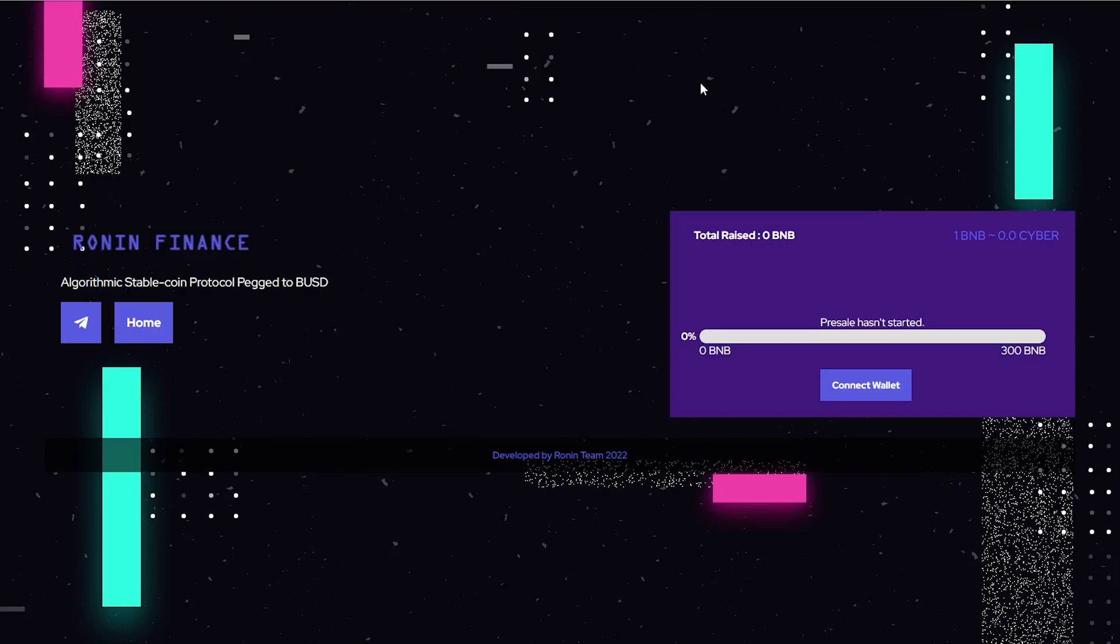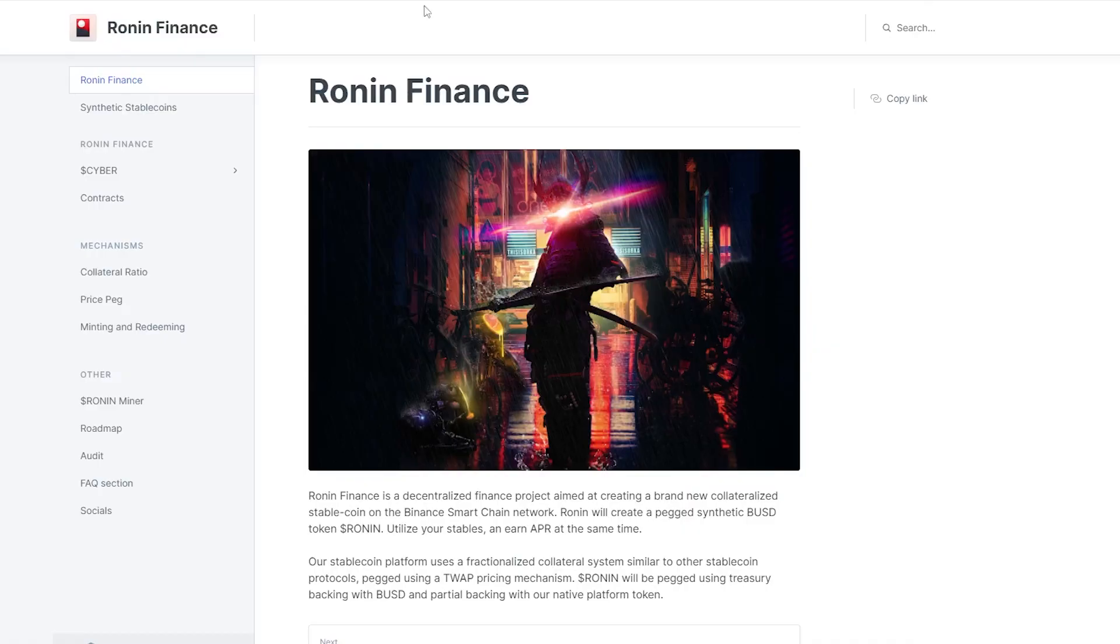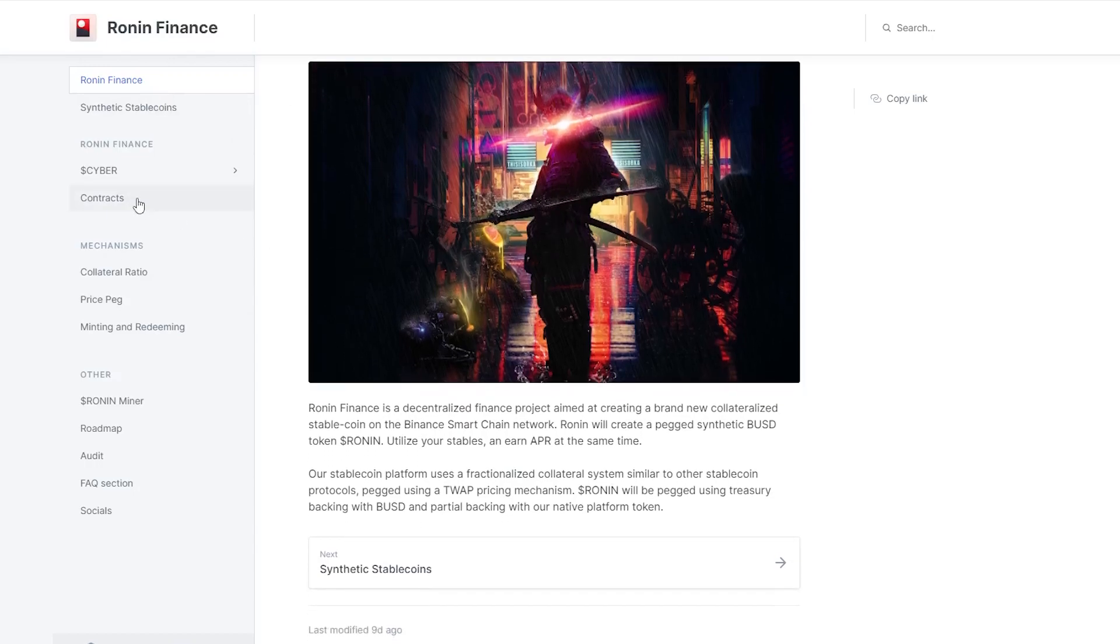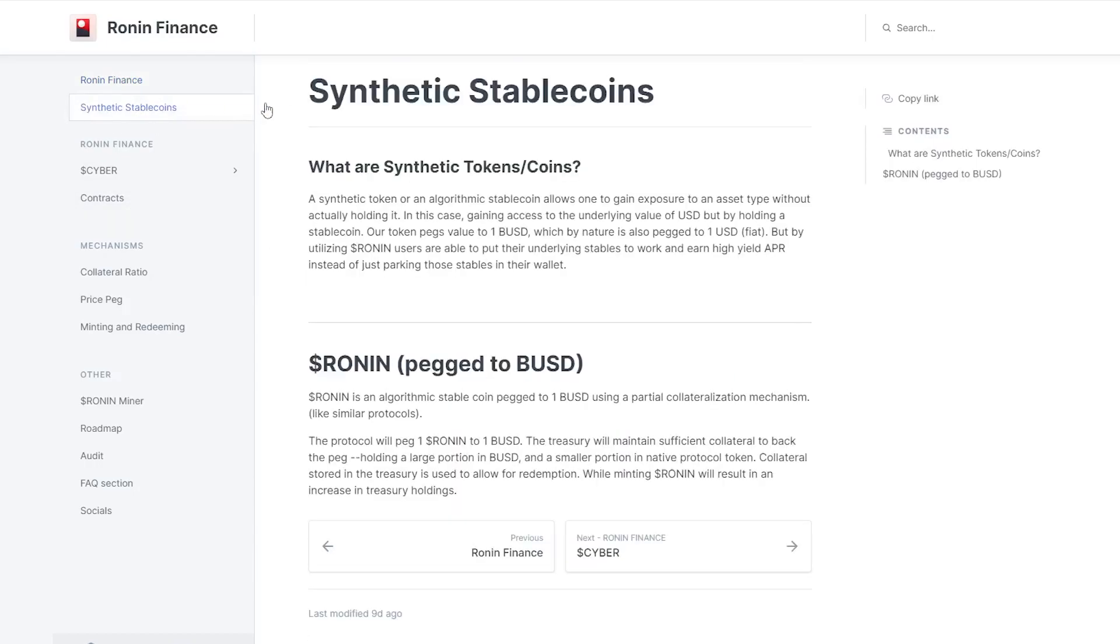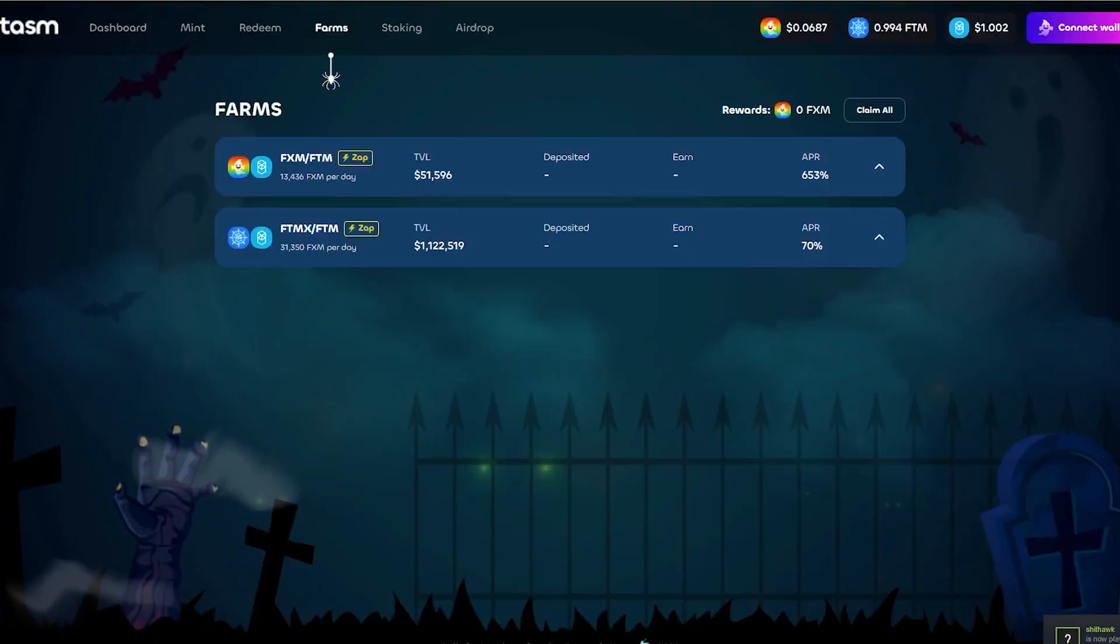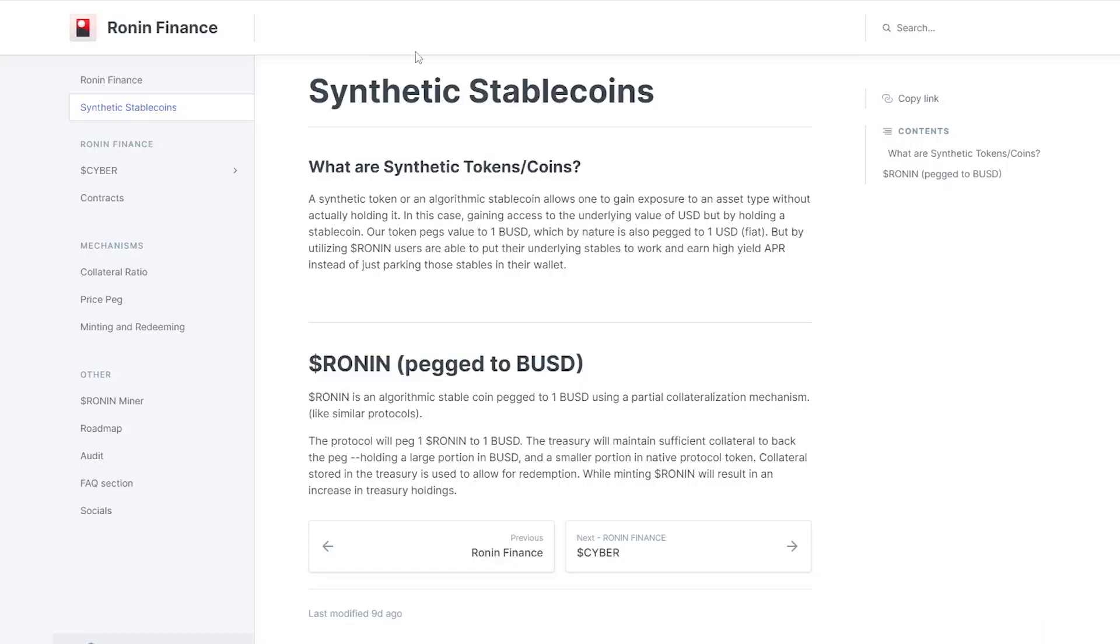Now if we look over to their GitHub, you guys can see that they have a very detailed GitHub that goes over what the synthetic stablecoin is going to be. Unlike Phantasm, they're actually not pegging to the chain token, so it's not going to be pegged to BNB but rather it is going to be pegged to one BUSD, which in my opinion is really good.